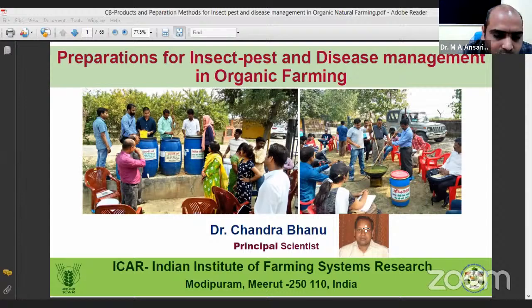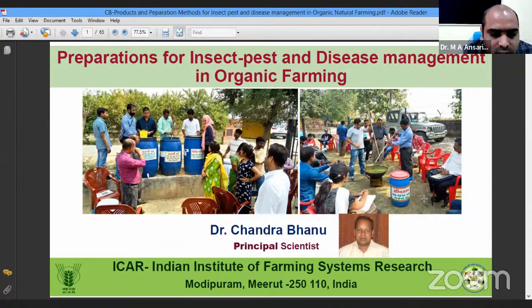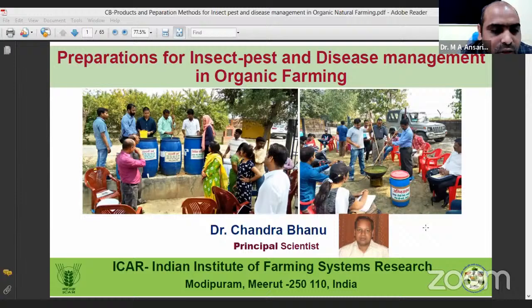Dr. Chandribanu has great expertise at the field level, having done a lot of work on farmers' fields. He has already trained many farmers for the preparation of such formulations that effectively manage pests and diseases. Please interact with him if you have any confusion or queries.